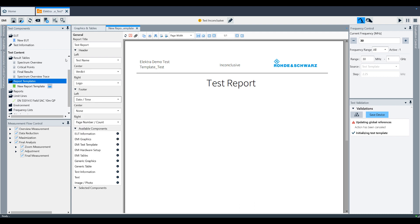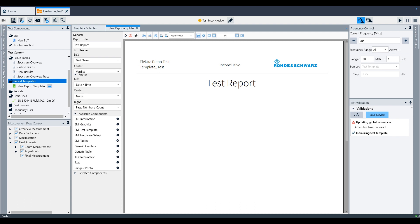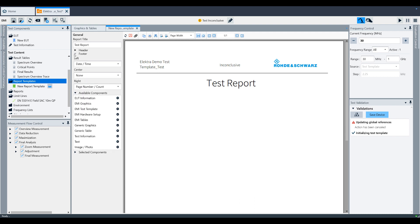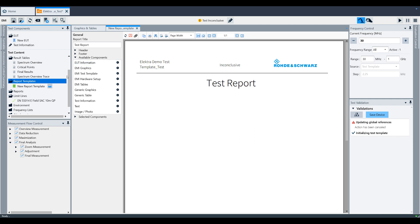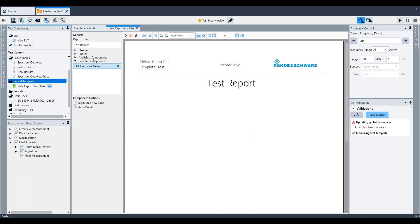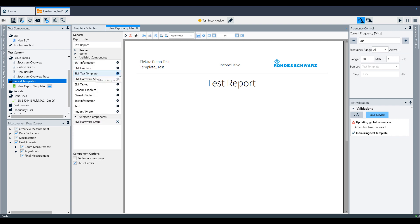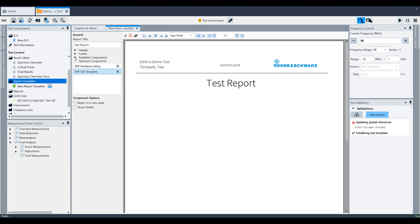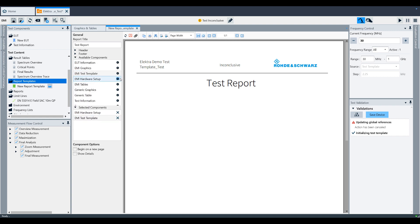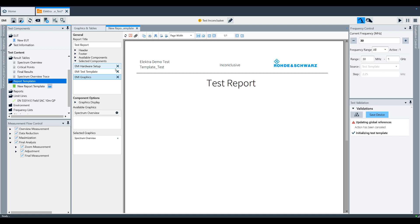Then, shift your attention to the available components window. Here, any item can be added to the test report using the plus sign to the right of each item. Simply click the plus sign and you will see it populate into the selected components window. Each item selected will have different component options as you can see here.